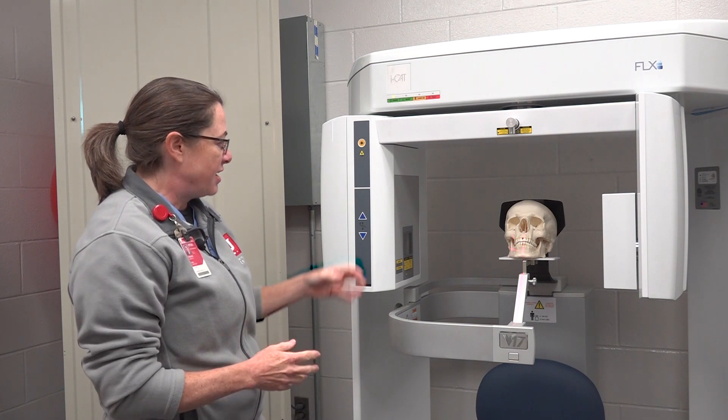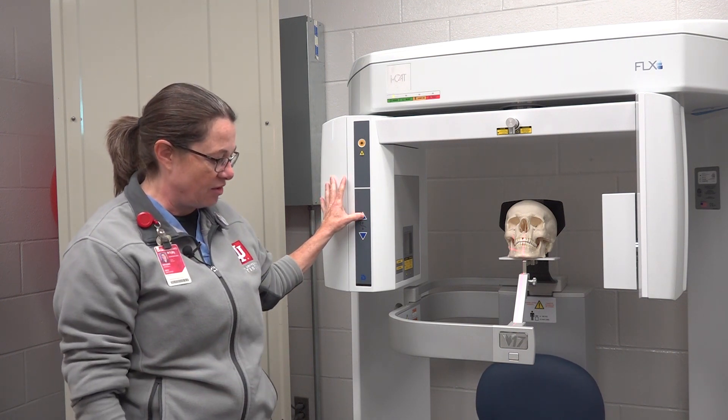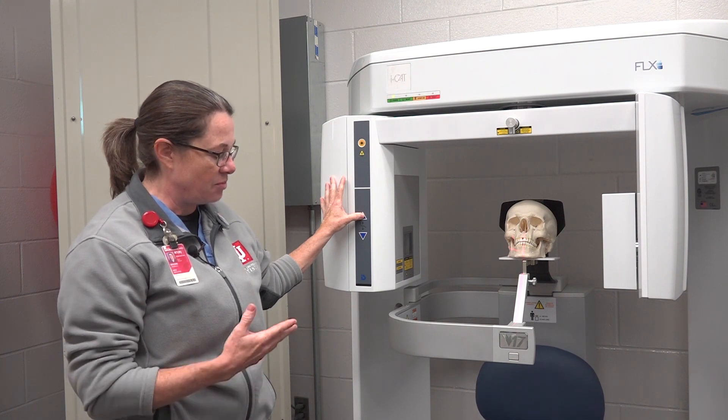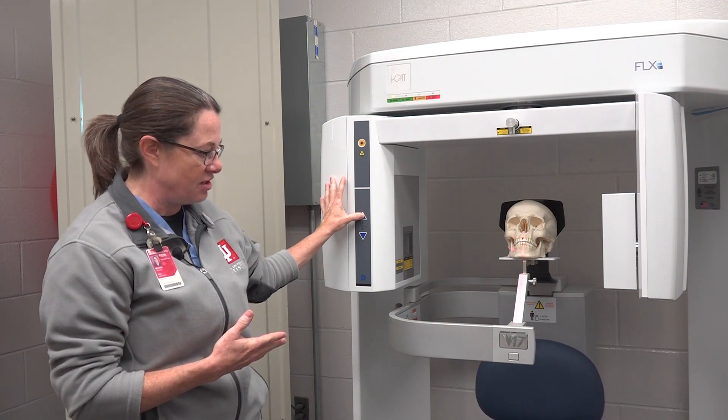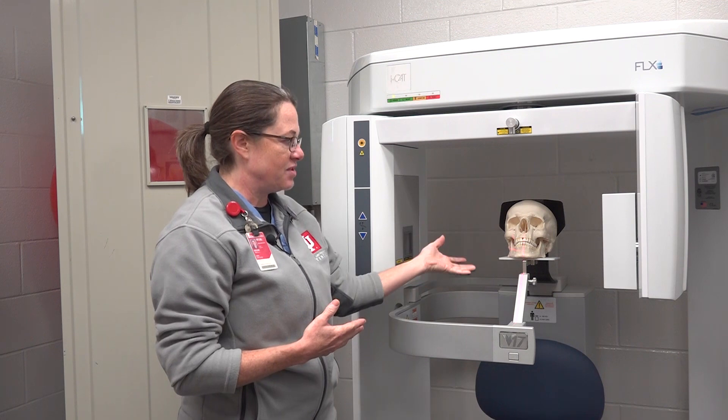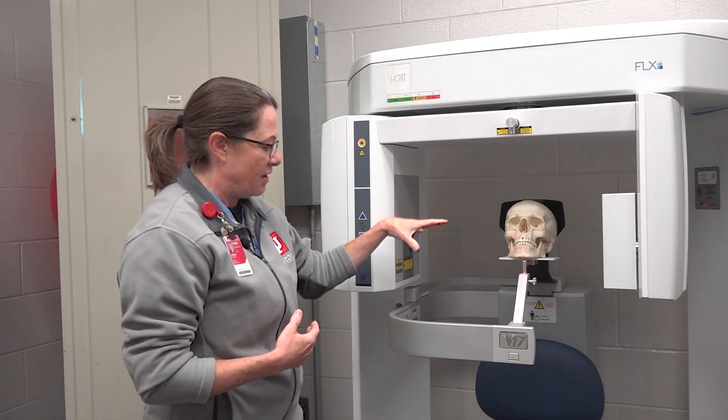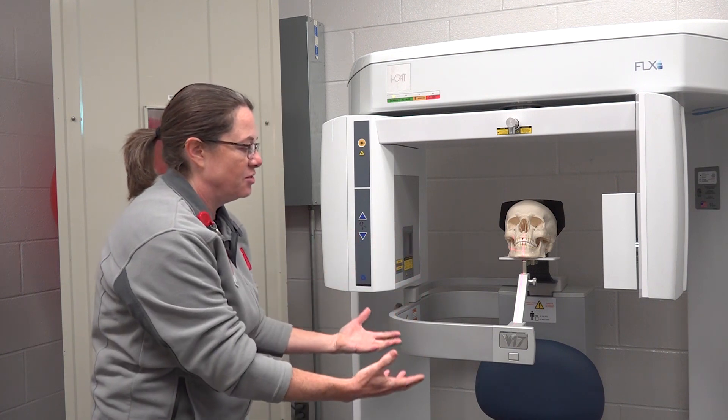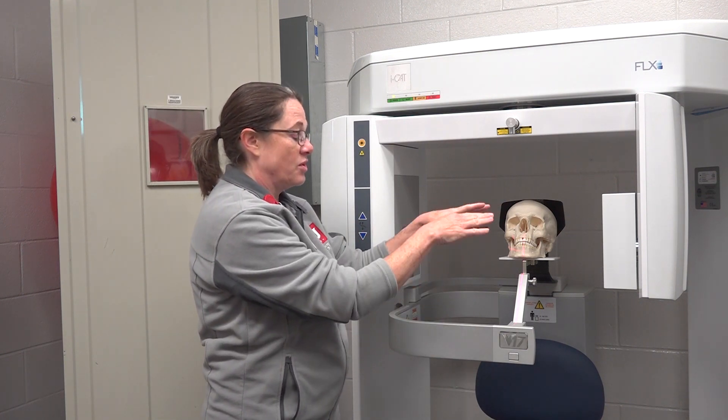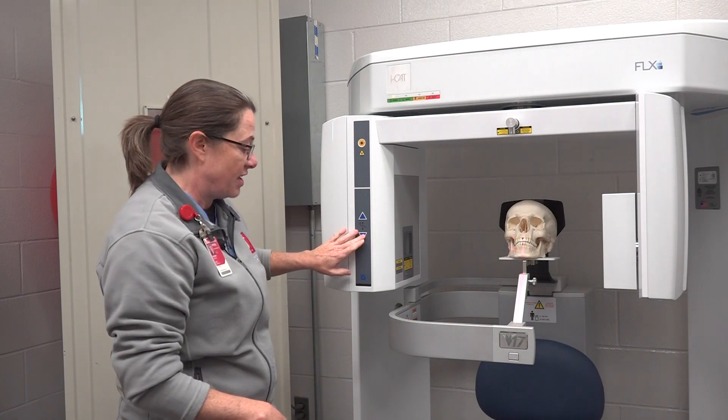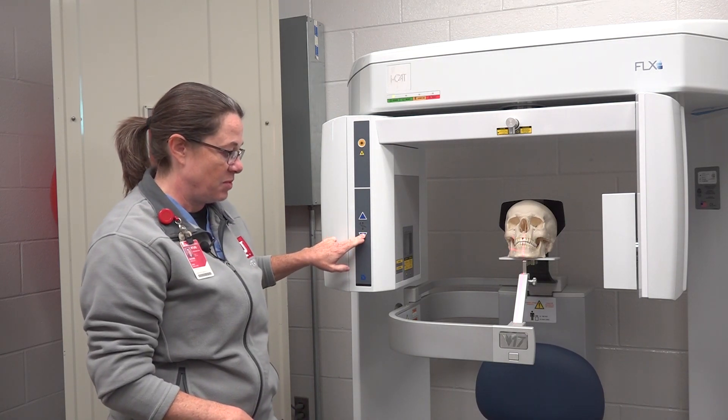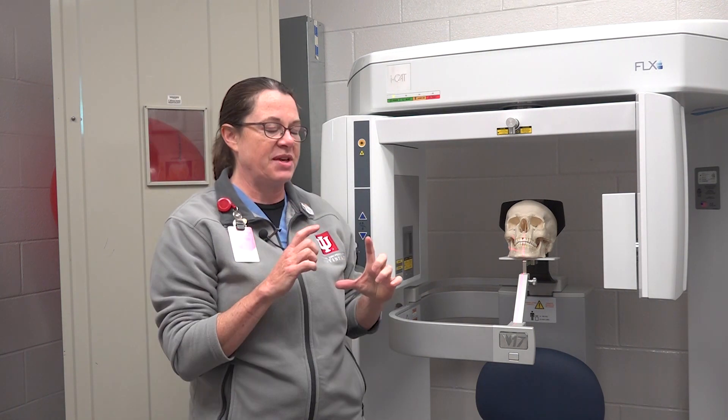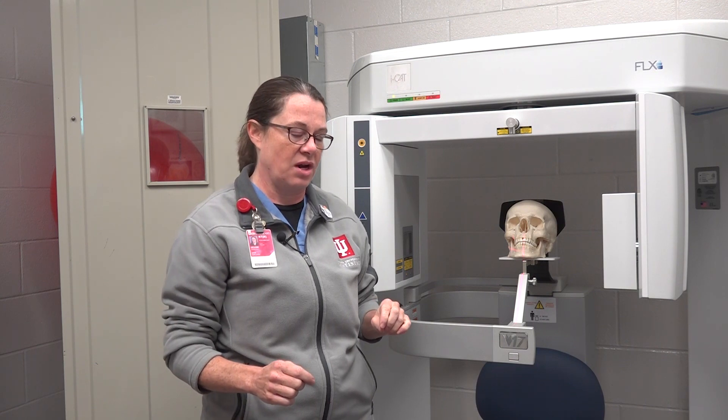I could raise the chair up and down, but for the purpose of the demonstration, that doesn't move the skull because it's on a platform. If you imagine a patient sitting here and I had to move them up into the field of view or down into the field of view, that's where the movement of the chair happens. It is about getting that patient into the specified field of view that you've already chosen on the software.